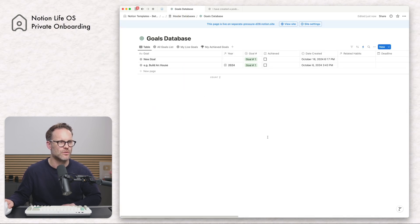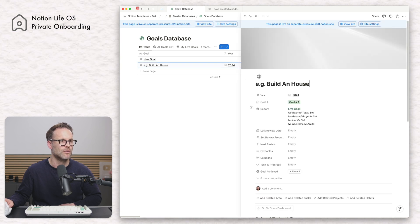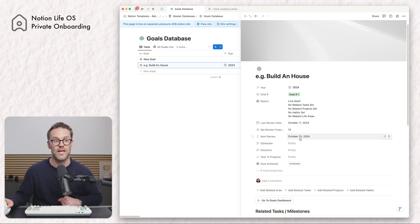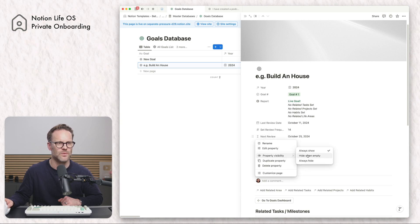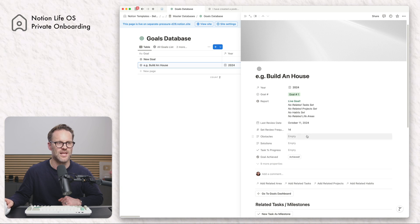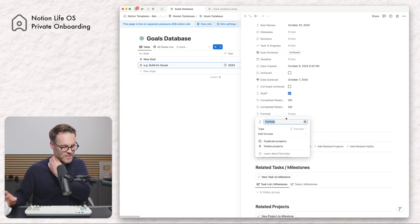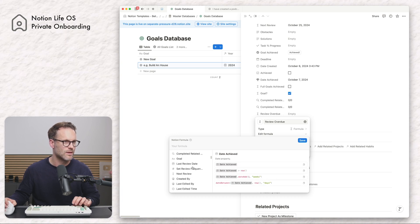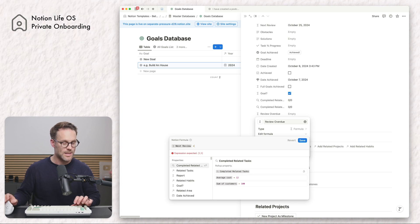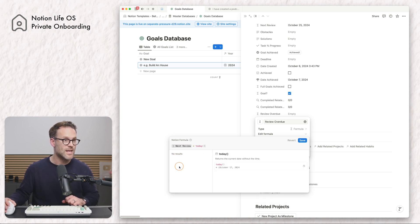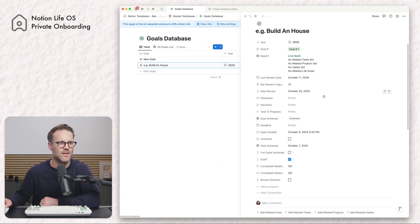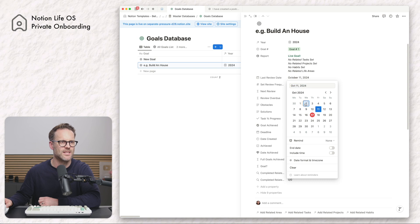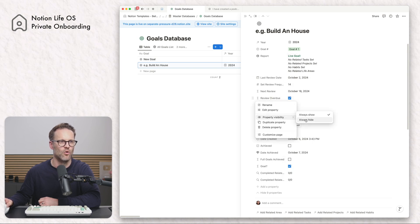Let's open up our example goal. If we make the last review date Friday and set the frequency to 14, we then see the next review date come up. I want to hide that property — always hide, because we don't need to see it. Then we need to add one more formula: 'review overdue.' Edit the formula and write: next review less than today, then save. If we drop that up there and adjust the date to above 14 days, it gets ticked — so that's working. We can now always hide that property.